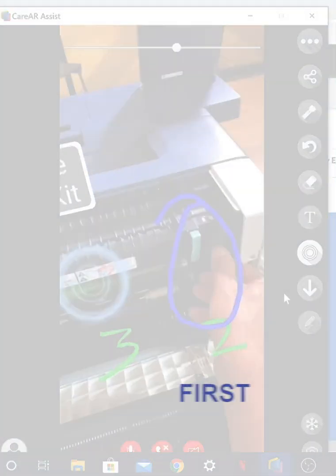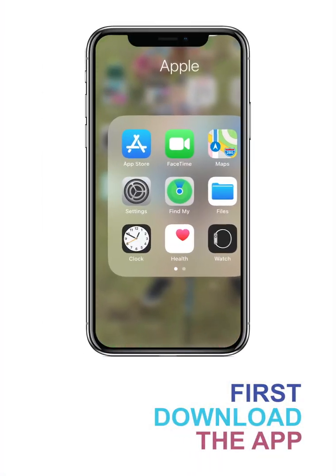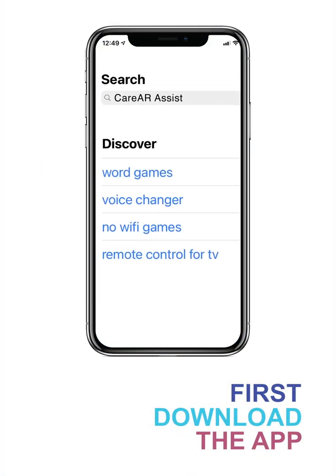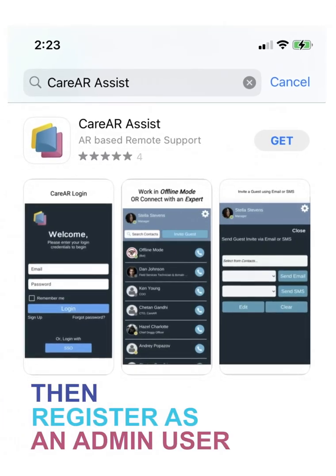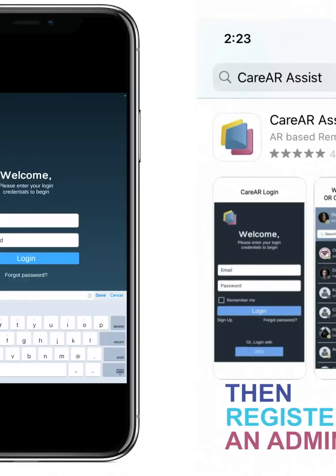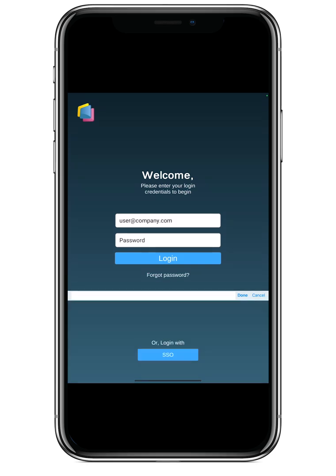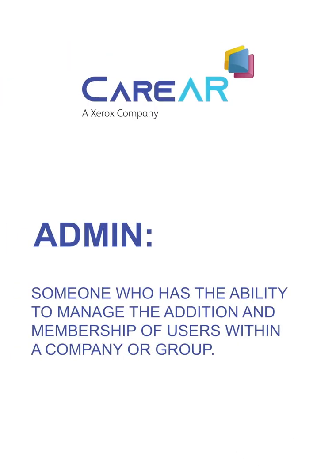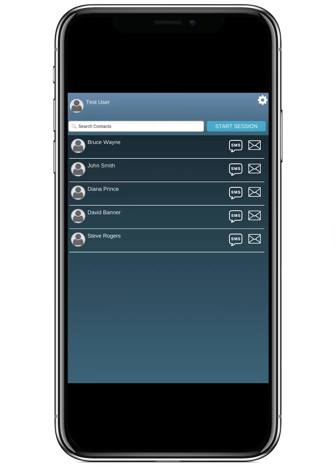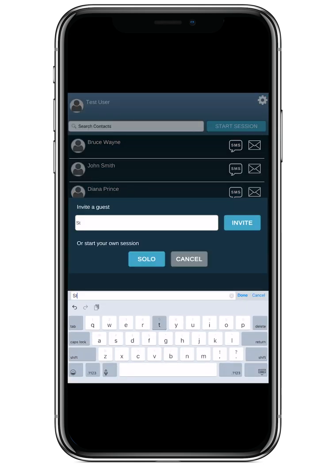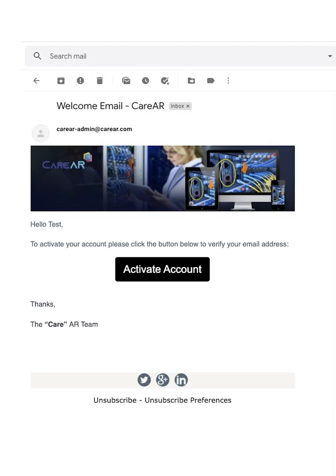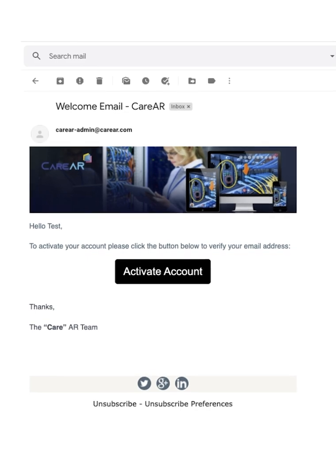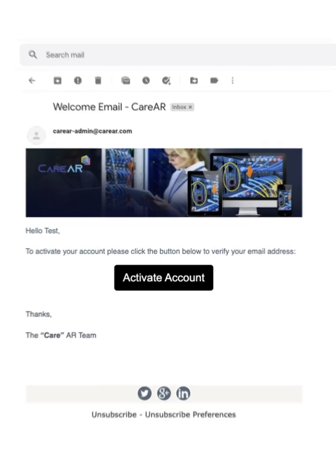To get started, you will need to download the app onto your device, then have the admin user set up and register with CareAR. An admin is someone who has the ability to manage the addition and membership of users within a company or group. Once this is done, the admin is able to invite other users in the organization via email registration, so each user can then create their passwords to the app and activate their respective accounts.